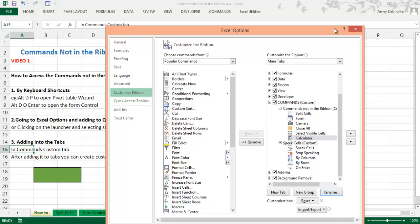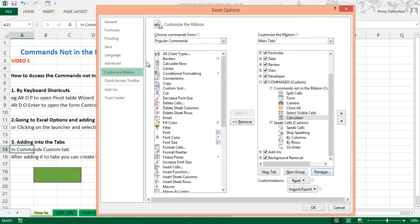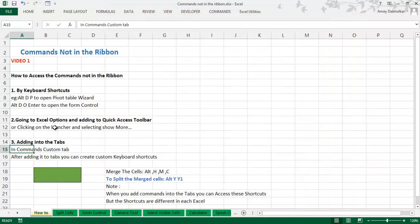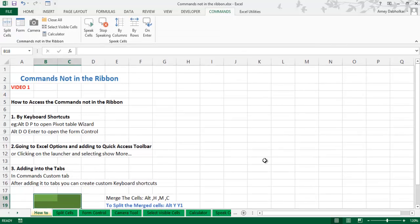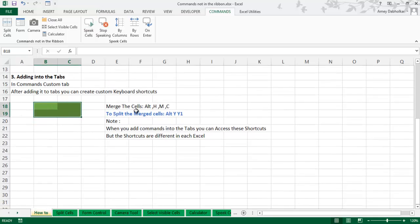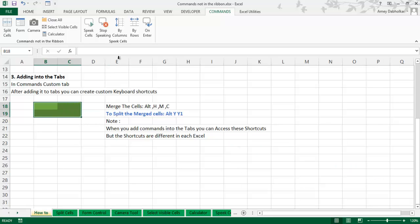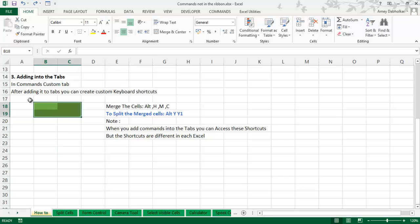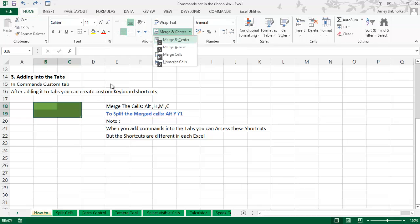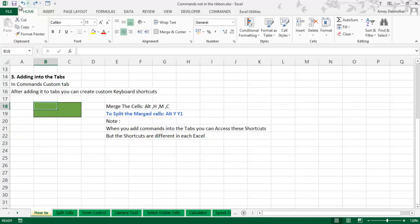After adding commands to a custom tab, you can use custom keyboard shortcuts. For example, to merge all selected cells, you use the keyboard shortcut Alt, H, M, C — this is the standard shortcut to merge cells from the Home tab. When you press Alt, H, M, C, the selected cells will automatically get merged.